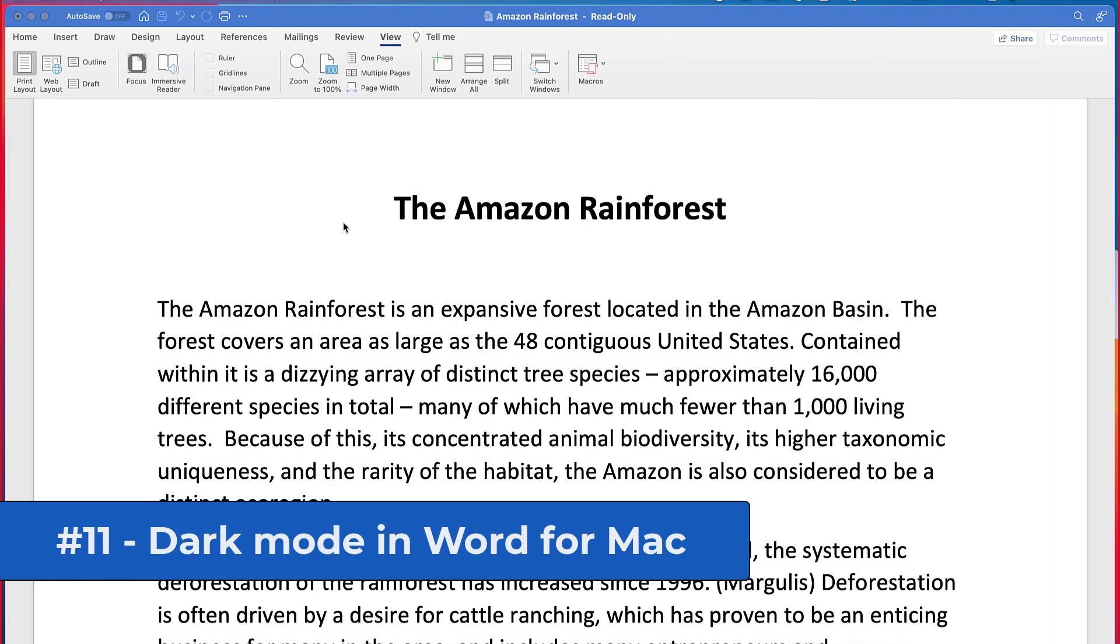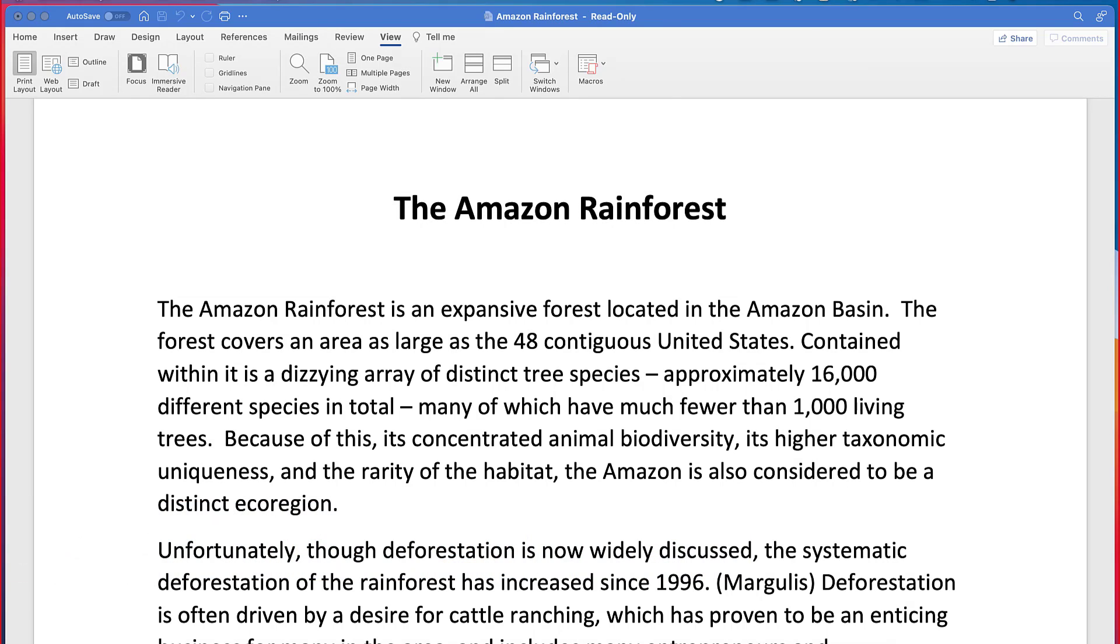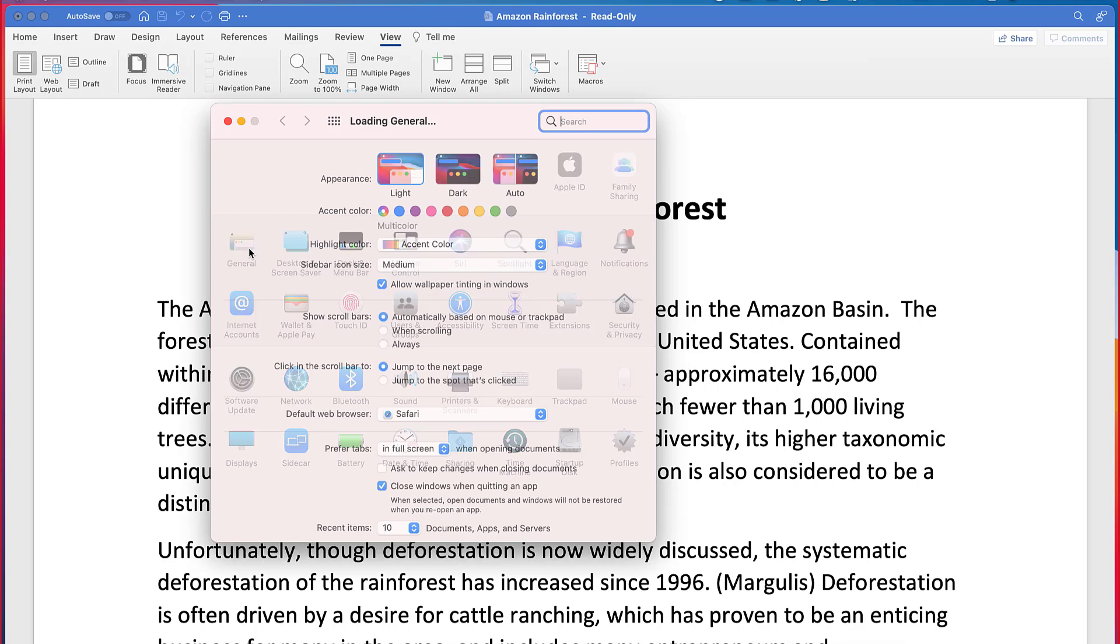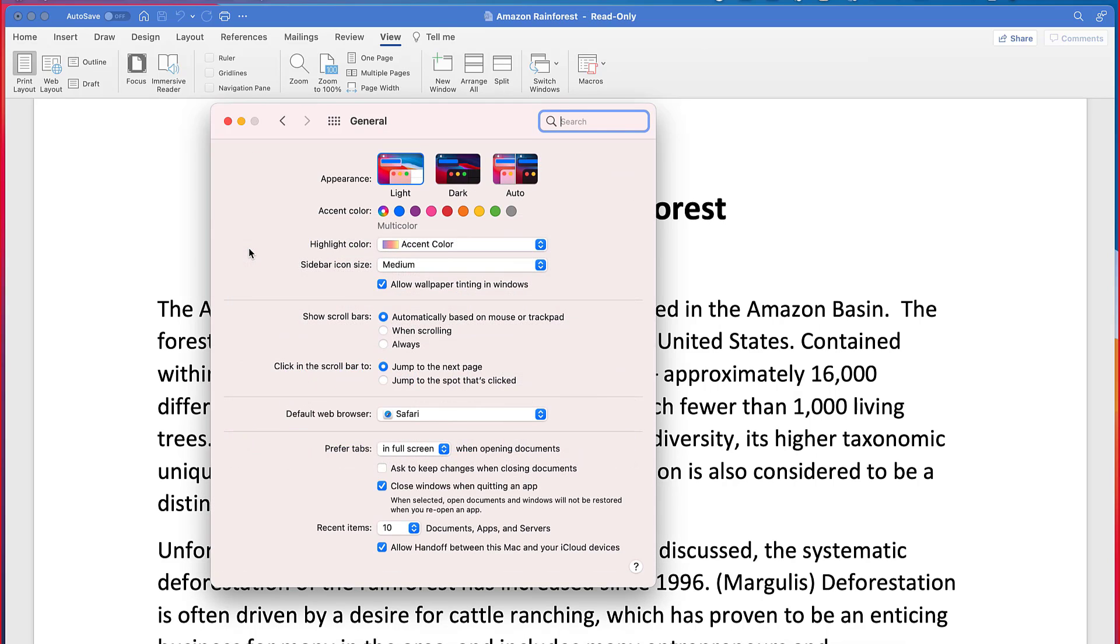The 11th new feature is dark mode for Mac. So pull up your search in Mac type settings. And then go over and choose general and choose dark under appearance.